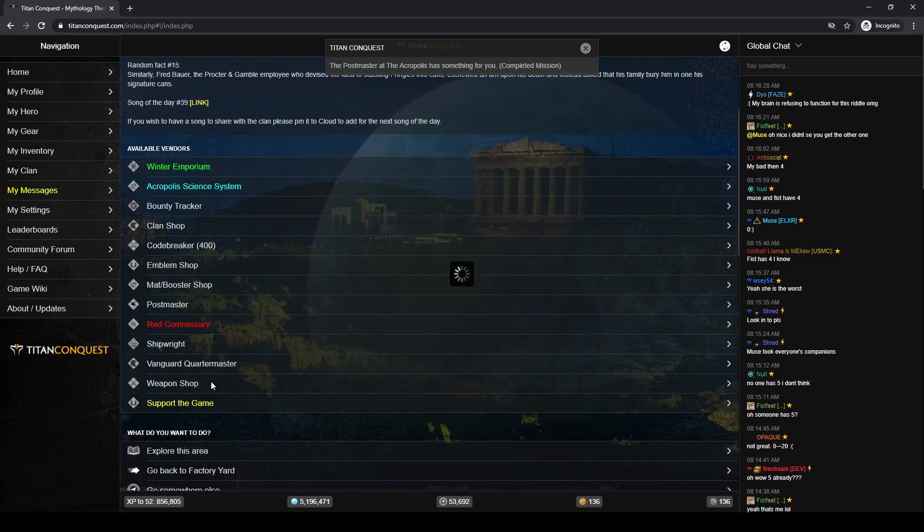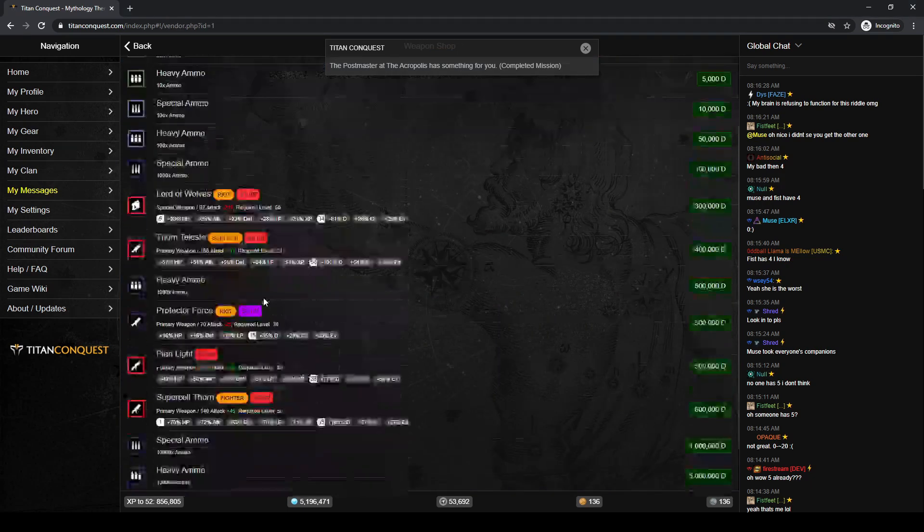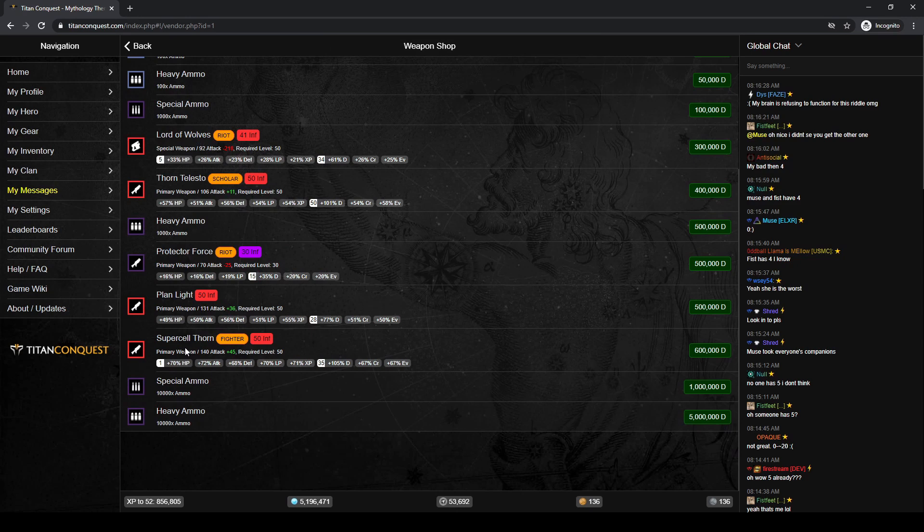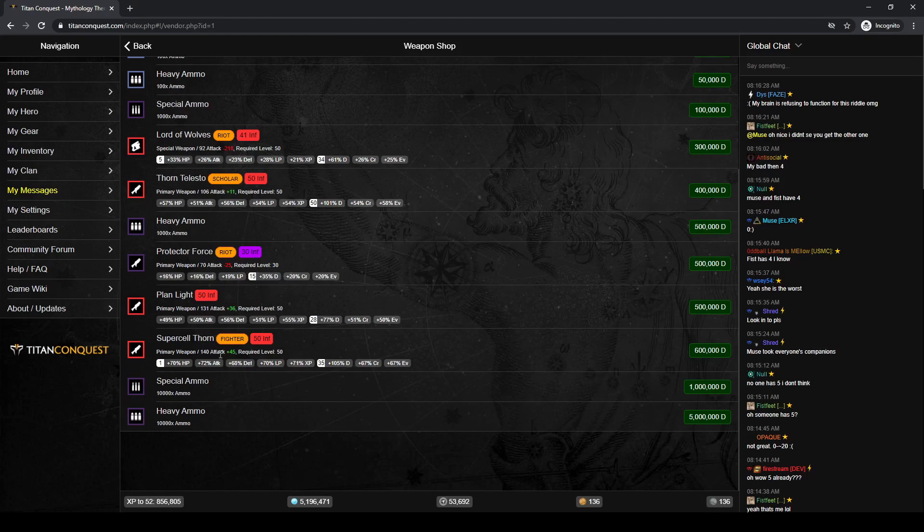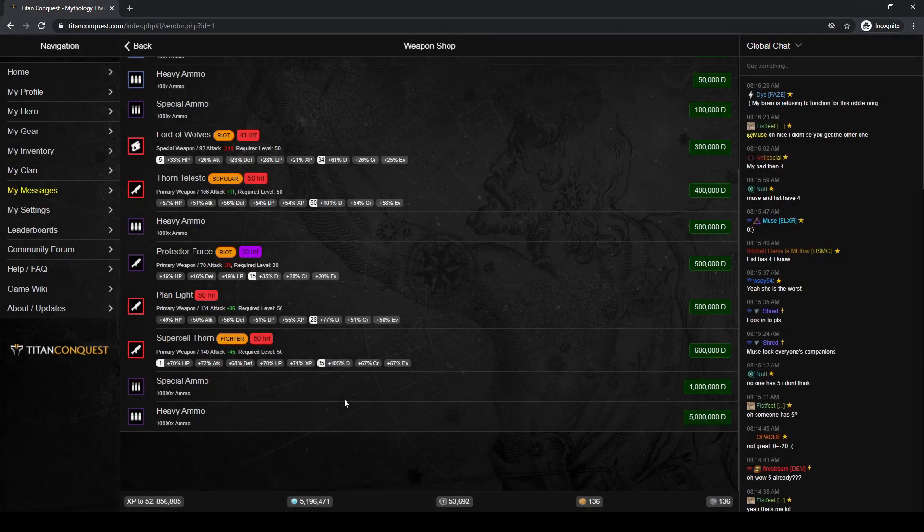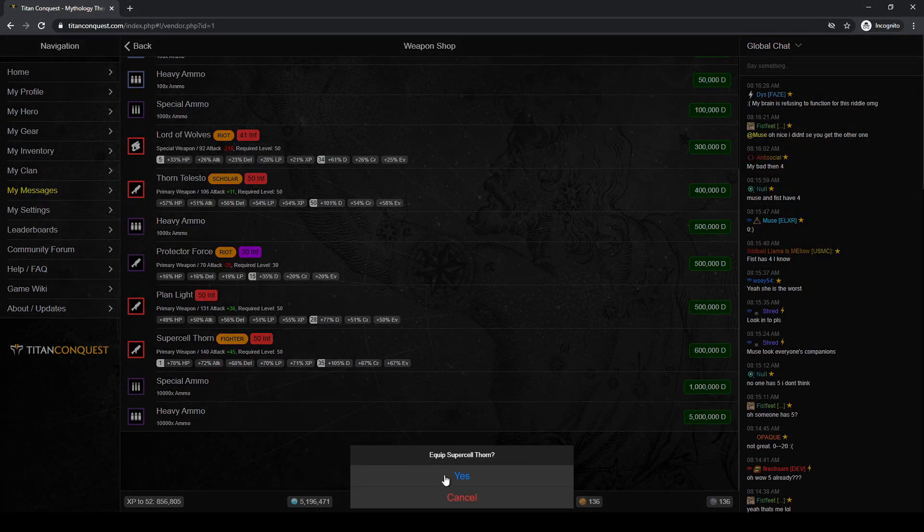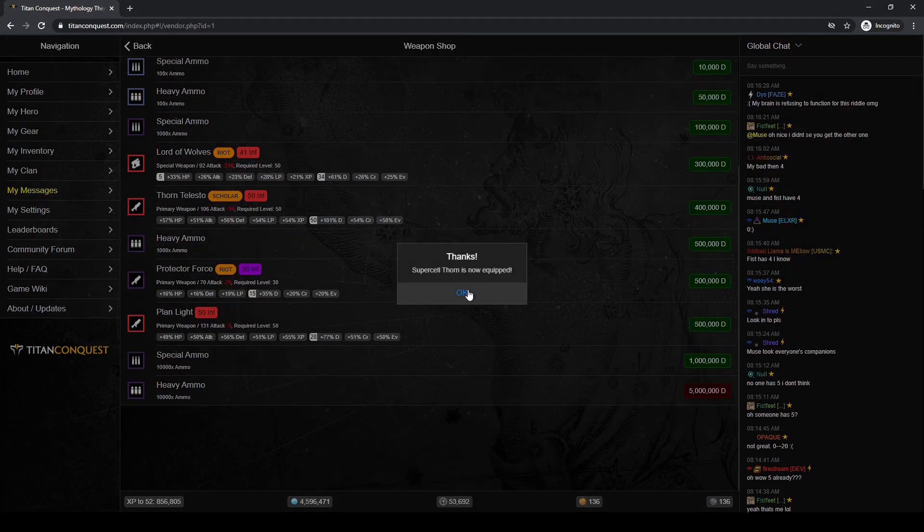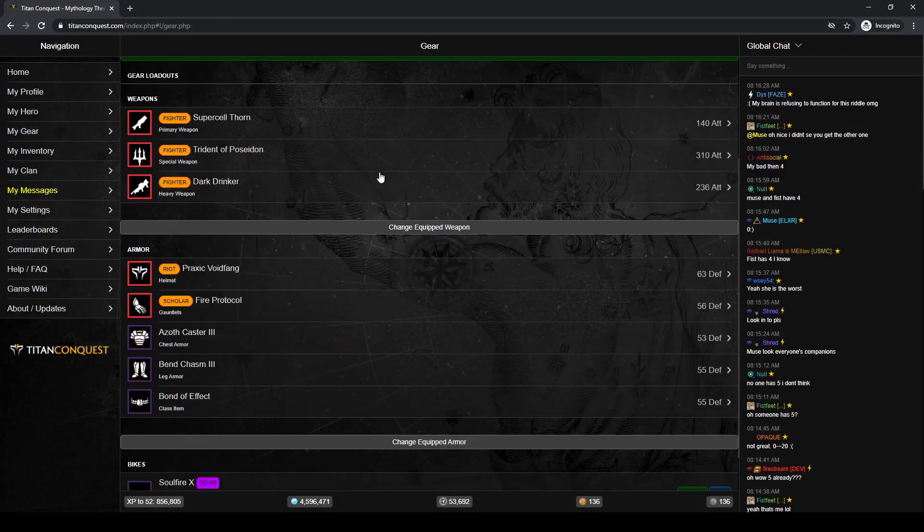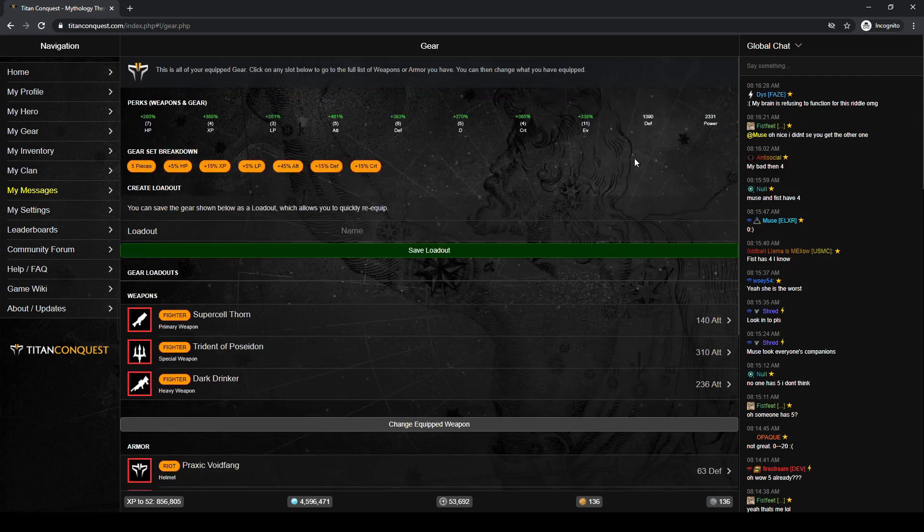So, the first thing I want to do is come to the weapon shop. Since we hit level 50, I can now buy the Super Cell Thorn. And of the level 50 weapons here, 131 versus 140 tech, that's a no-brainer, definitely better perks. So, we want the Super Cell Thorn. Go ahead and equip me. Let's see what it did to our power. That bumped us up another 400 or 500 power right there.